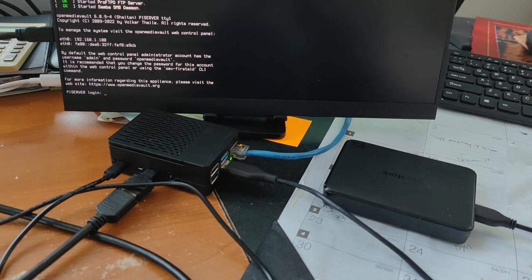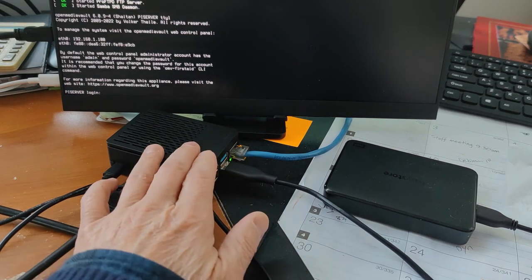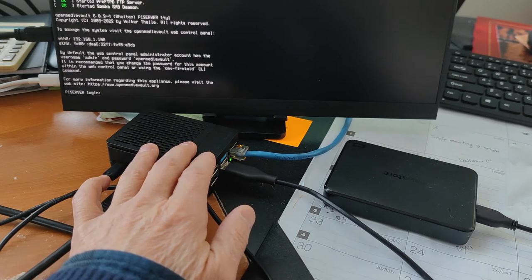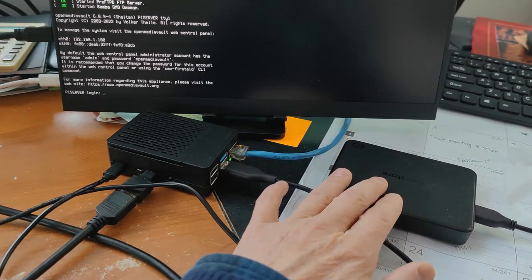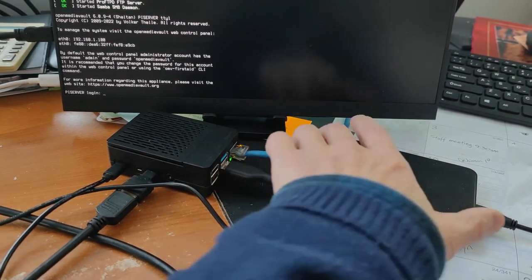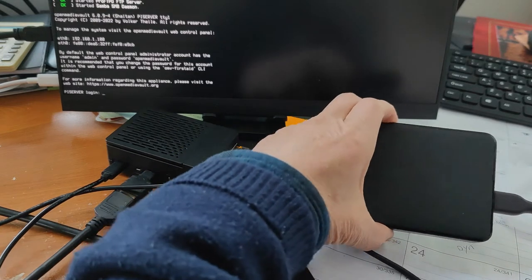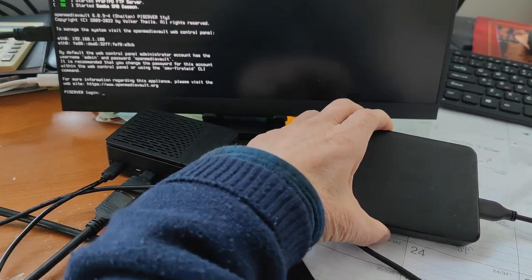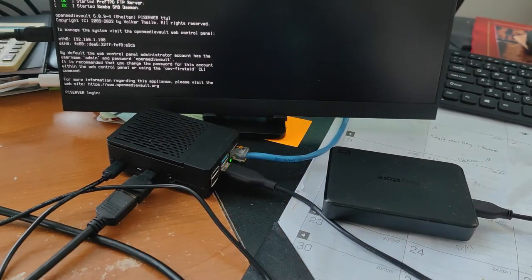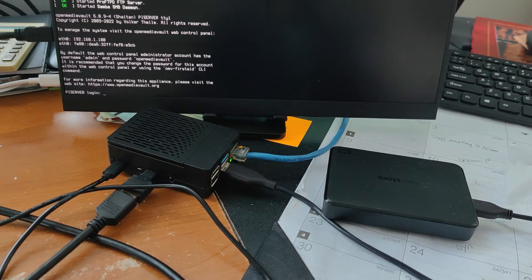I built a home NAS with a Raspberry Pi 4B and a 5TB Western Digital EasyStore external drive. It's an open media vault NAS system.